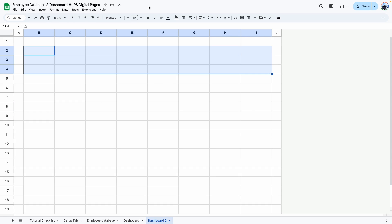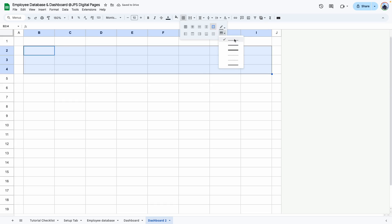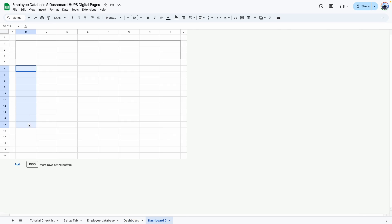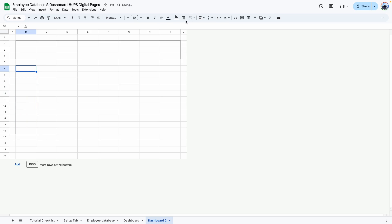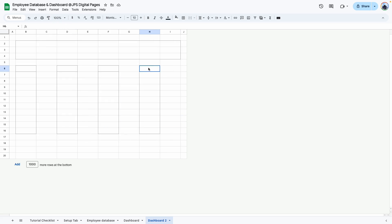I'm going to select the first and last columns and resize them to 30, then select all rows, right-click and resize them to 30 as well. Now I'll create the dashboard outline — I'll put borders where things are going to go and change the color to dark gray. There are four squares underneath the dashboard panel going from row 6 to 16, so I'll put a border around those sections.